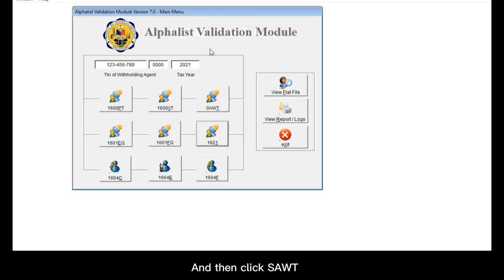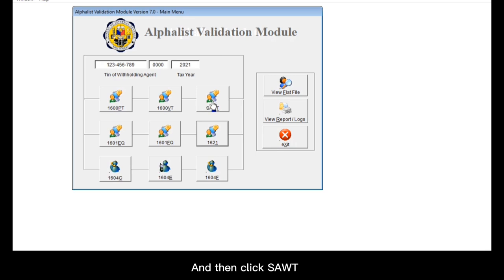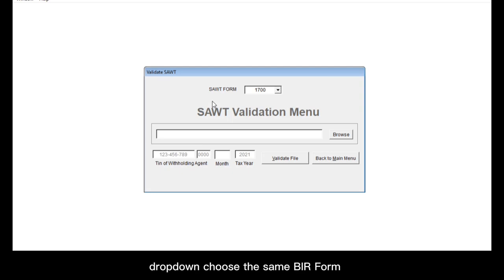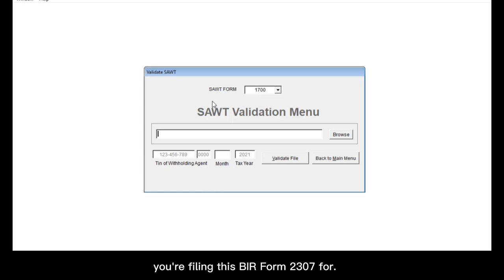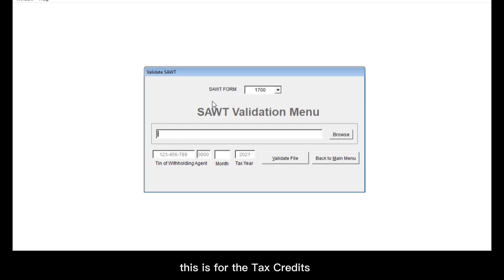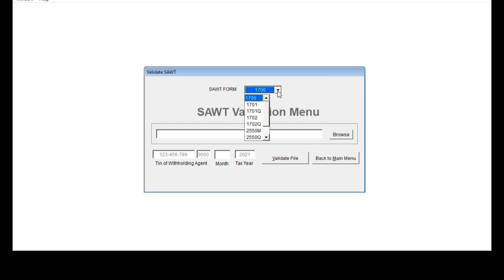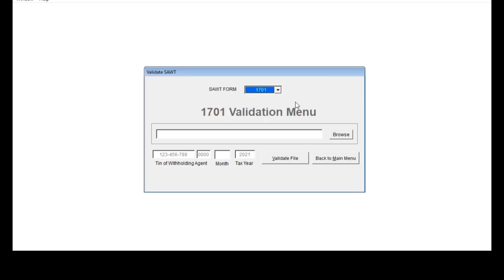And then, click SAWT. On the SAWT form dropdown, choose the same BIR form you're filing this BIR form 2307 for. Again, in this example, this is for the tax credits for the BIR form 1701 or income tax return. So I'll select 1701 here.